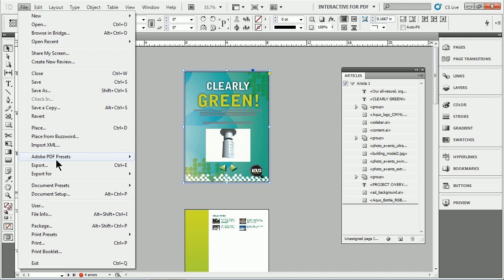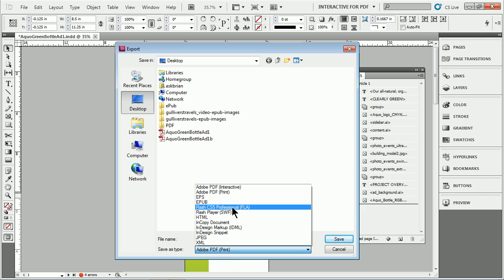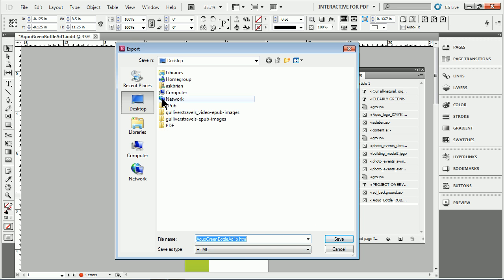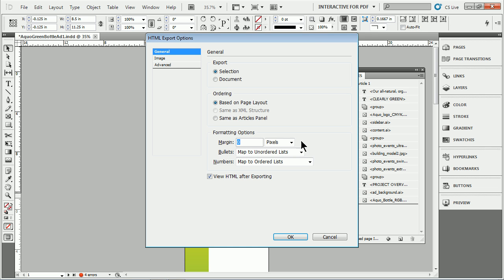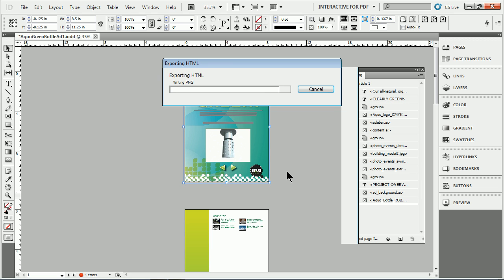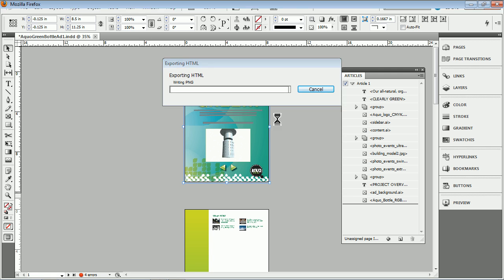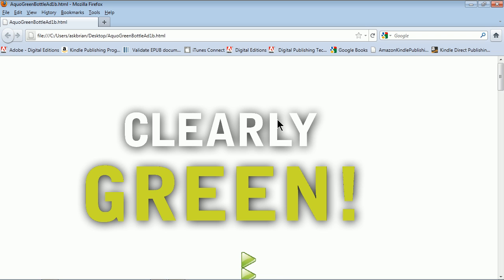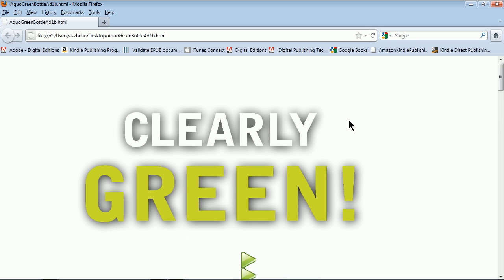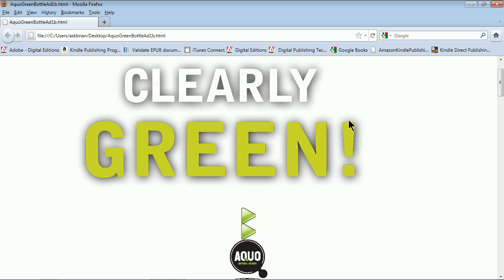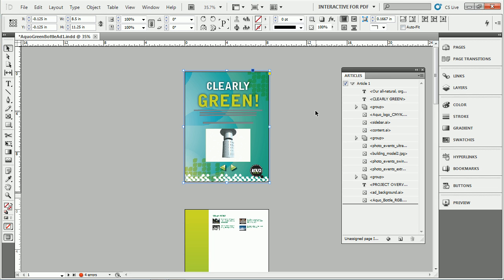I'll do it as HTML. It's a little faster. I'll go HTML, put it on my desktop, save it out. You're going to see right here, in either EPUB or HTML, I've got Same as Articles Panel. So it'll look and see what's there and it'll look and see what order it's in. I'll click OK. It'll export it, and we've got some issues with links missing. That's fine, I knew that, me being lazy. So you can see, basically, that the content I said don't be there, the background and the video are not there. So that's kind of cool. I'm going to close that up.